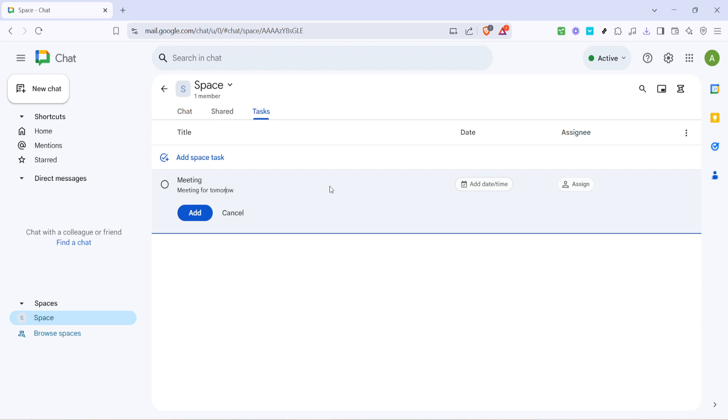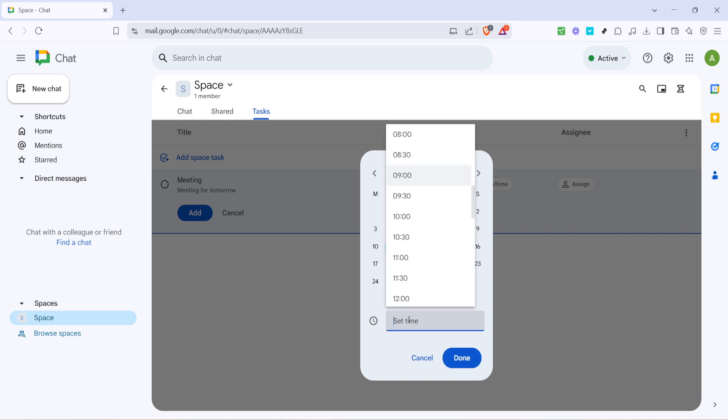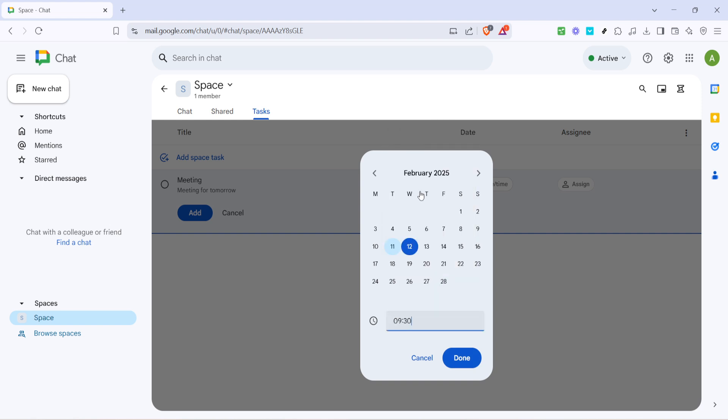Next, scheduling the task by clicking on add date time is essential. This is a step where you select when the task needs to be initiated, and by setting specific deadlines you encourage accountability and help your team prioritize their workload effectively. Having a clear date and time ensures everyone is on the same page regarding urgency and timeline.